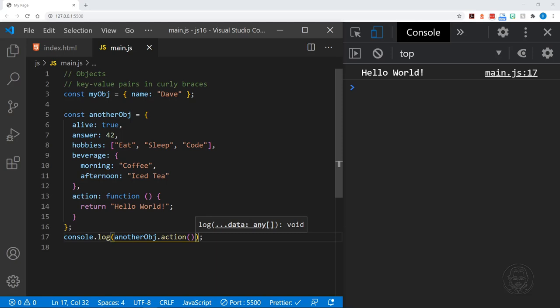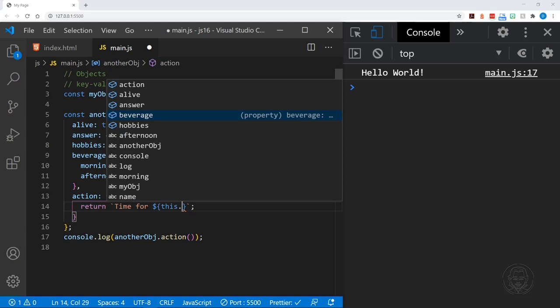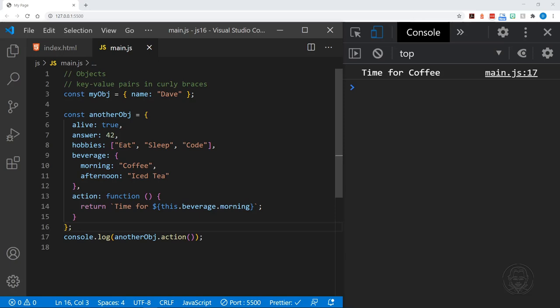We can also refer to information from within the object inside a method by using the keyword this. So now I'm making a template literal and saying 'time for', then using this.beverage.morning. When I save this, we get 'time for coffee'. The keyword this refers to the object itself, so we can pull other values out of the object with this. The method action of anotherObject now returns 'time for whatever our morning beverage is'.